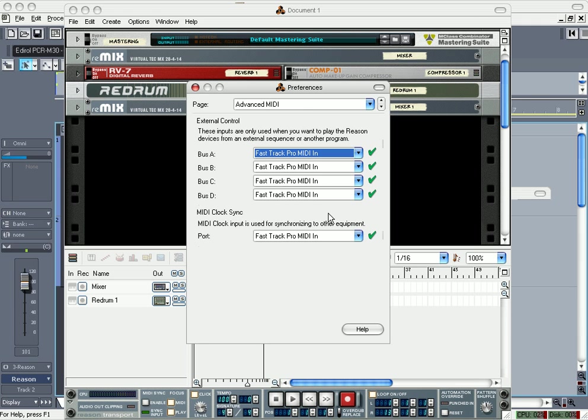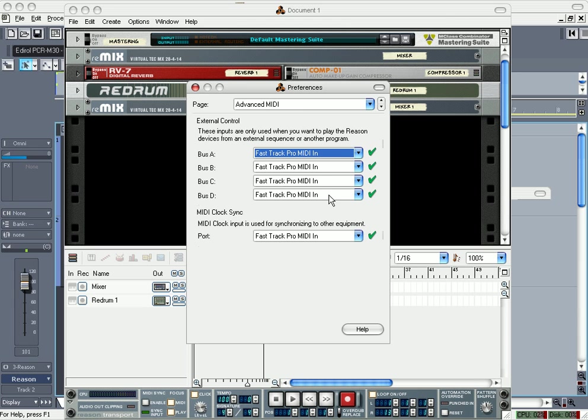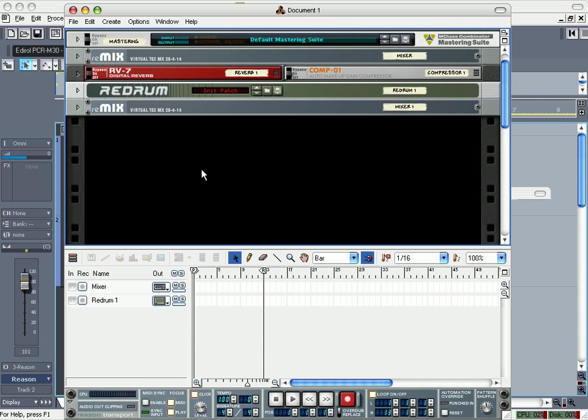Whatever sequencer you use, let's say for instance if you just have this one for Bus A, you would only be able to get 16 instruments. So each one of these allows you to get 16 instruments. What I usually do is when I rewire Reason into a sequencer, I don't use a Combinator.